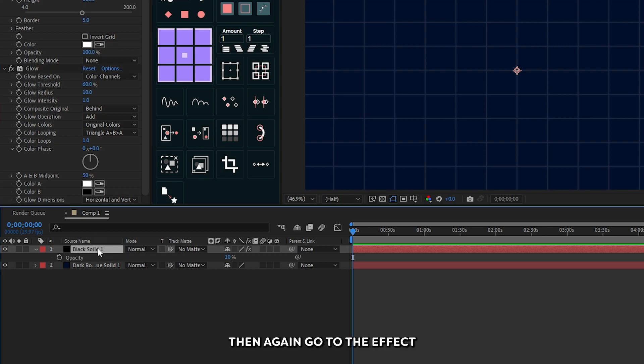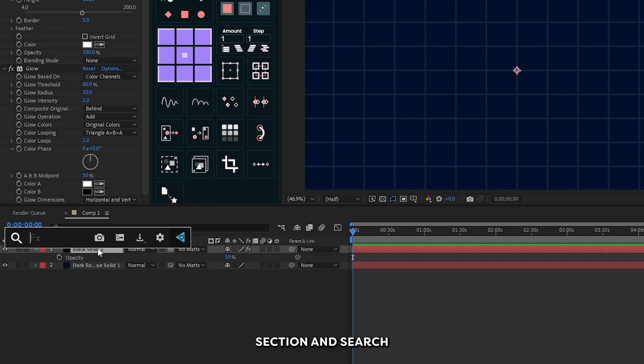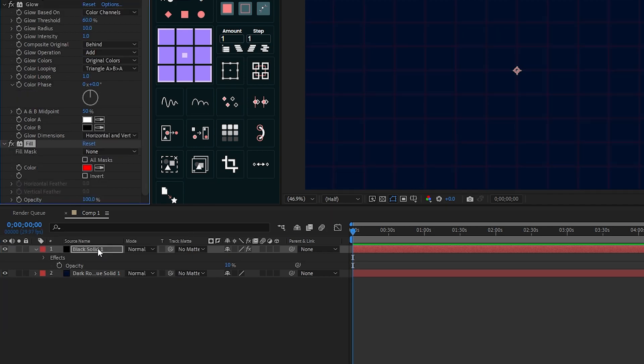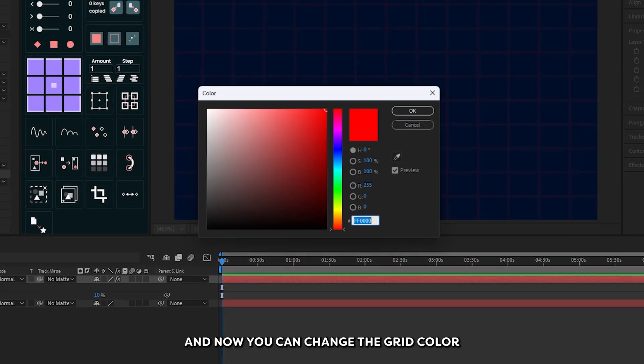Go to the effects section again and search for fill. Now you can change your grid color from here.